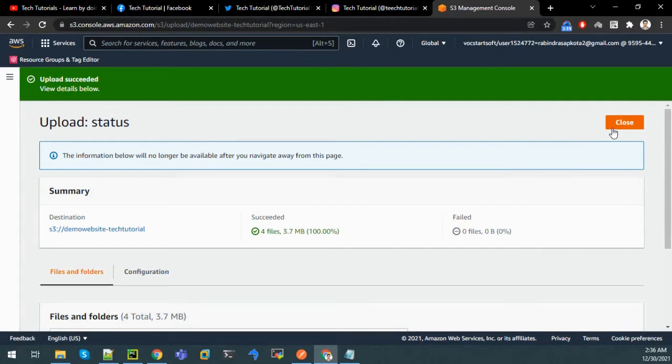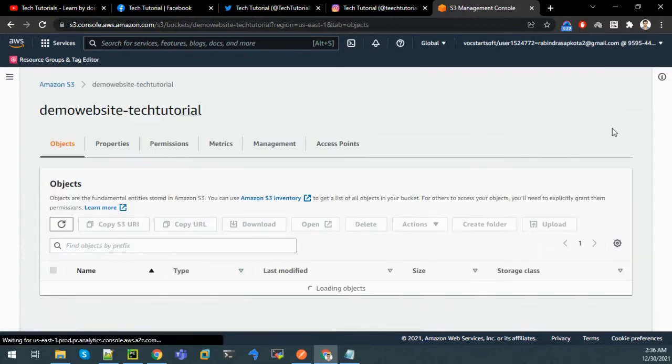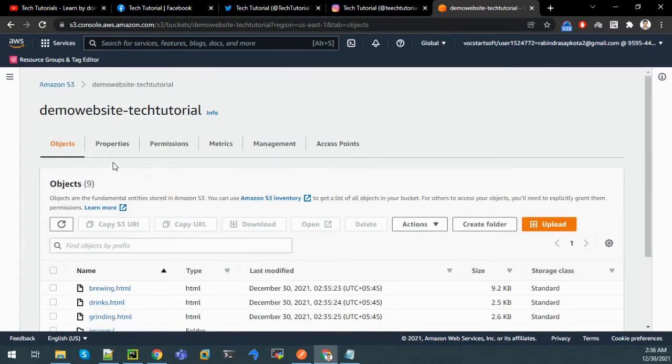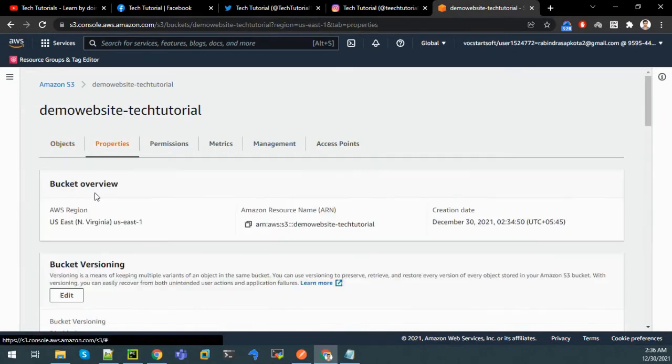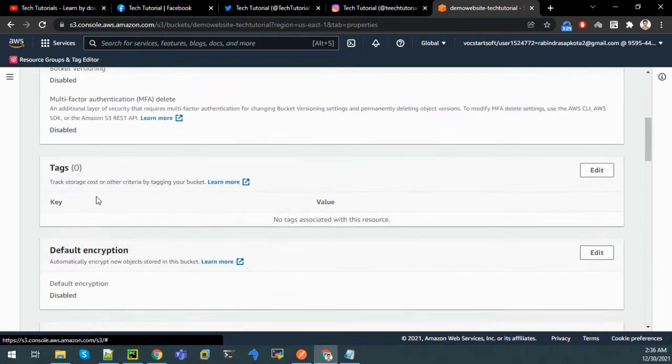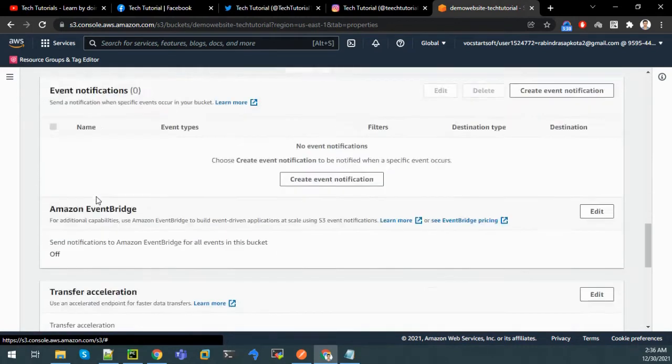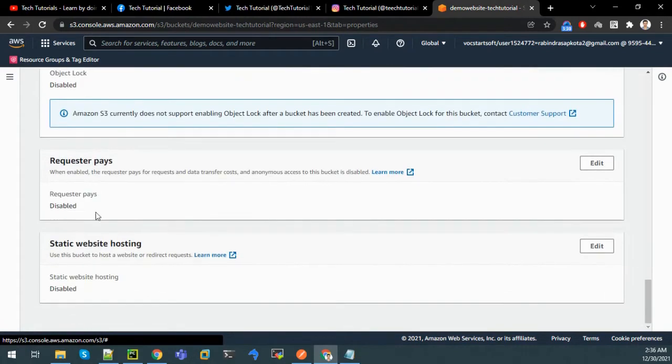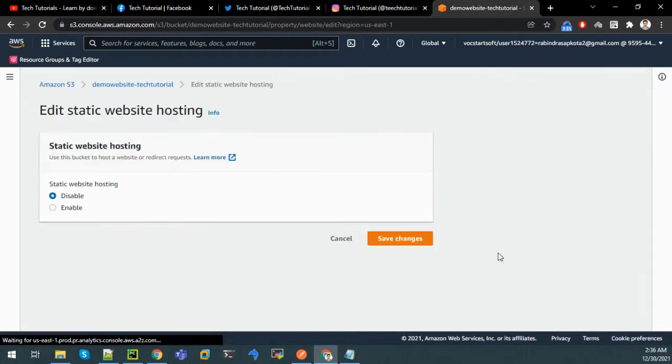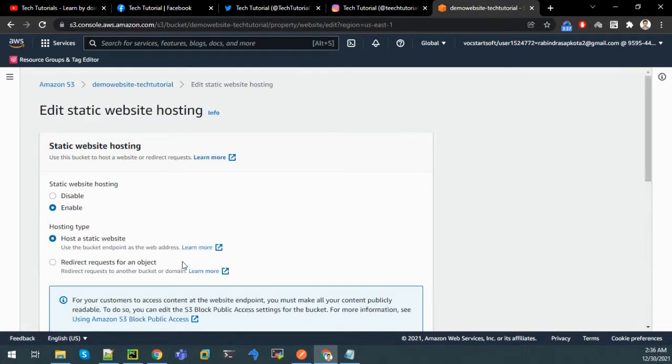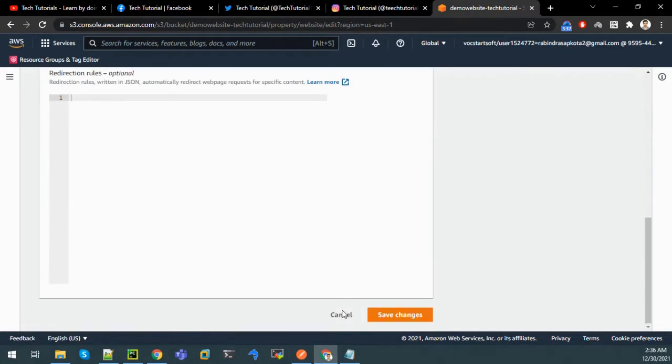Now let us configure our bucket so that we'll get an endpoint for hosting our website. So go to properties, and down here we will have an option for static website hosting. Edit on it and click on enable, and click on save changes.